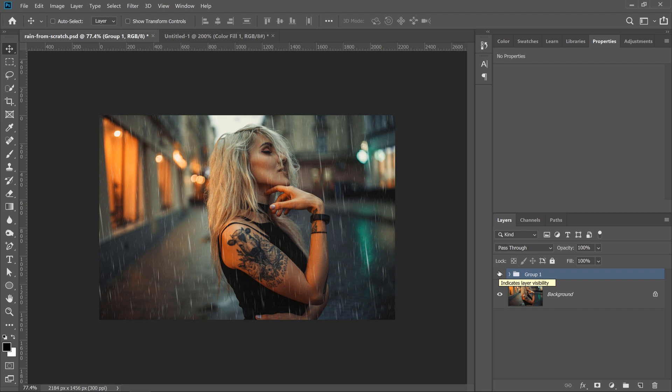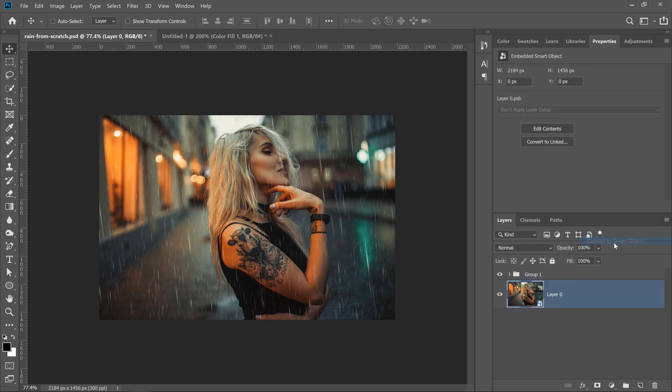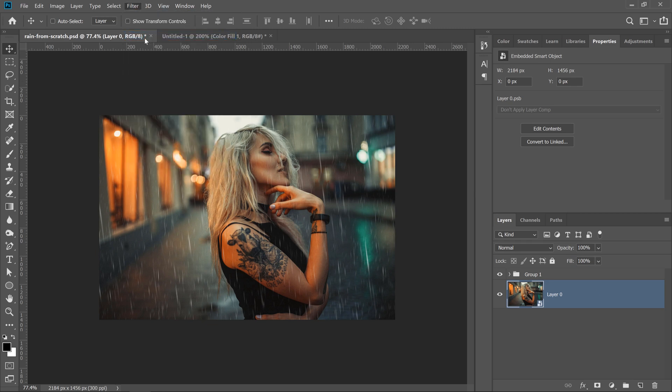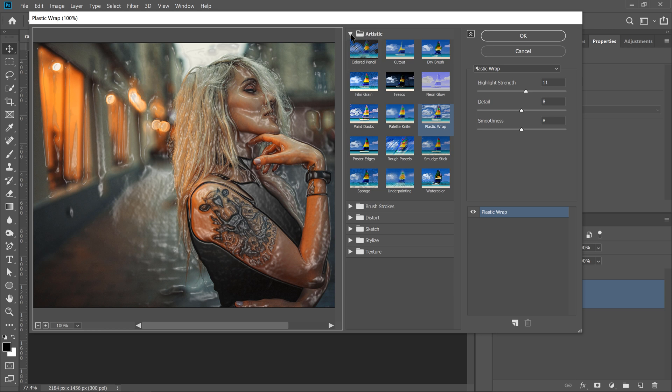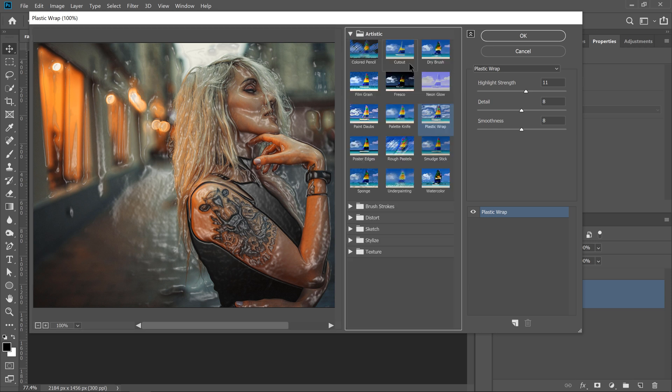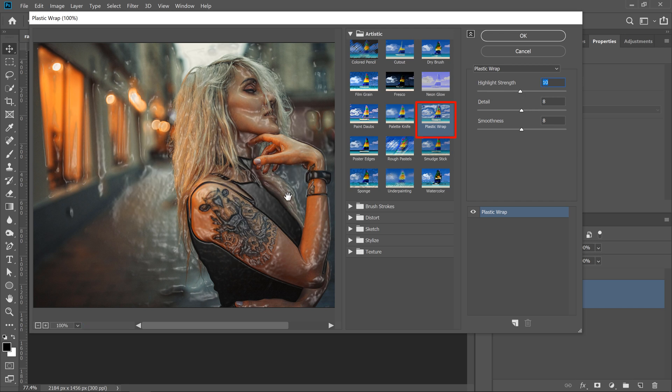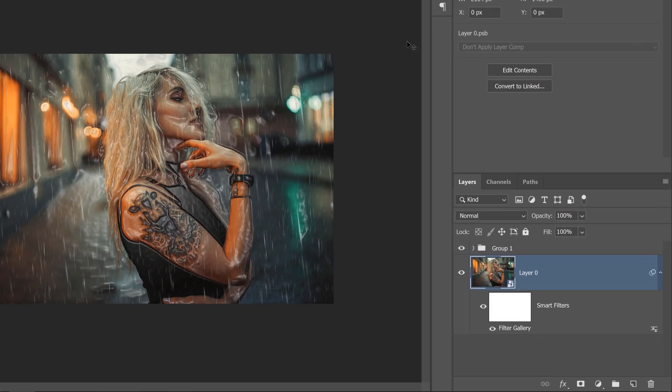One of the things that you can do is convert your original background into a smart object, and go into Filter, Filter Gallery, and use a filter in the artistic group called Plastic Wrap, which will make it seem as there's plastic wrapped around her, but we can use that to sort of simulate water on her. We're going to just add a little bit of water on her hair, some of her hands, not too much since it won't be too realistic if we add a lot. We just want to add just a little bit to give the illusion of water. So I'll press OK.